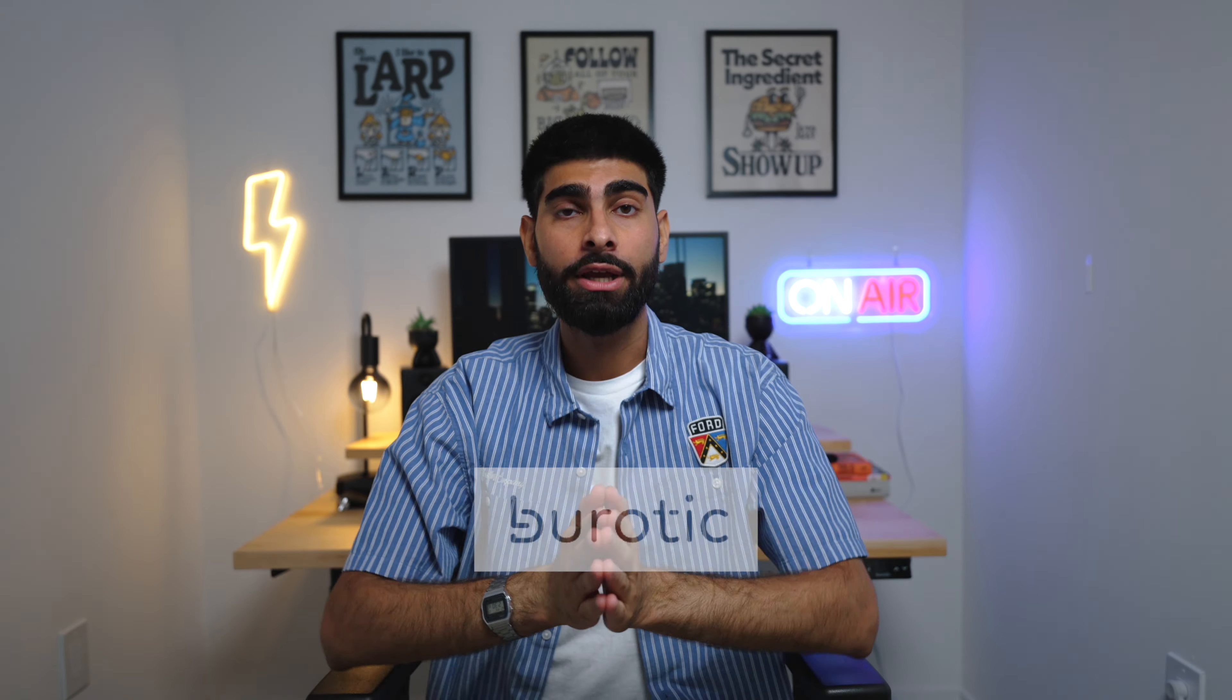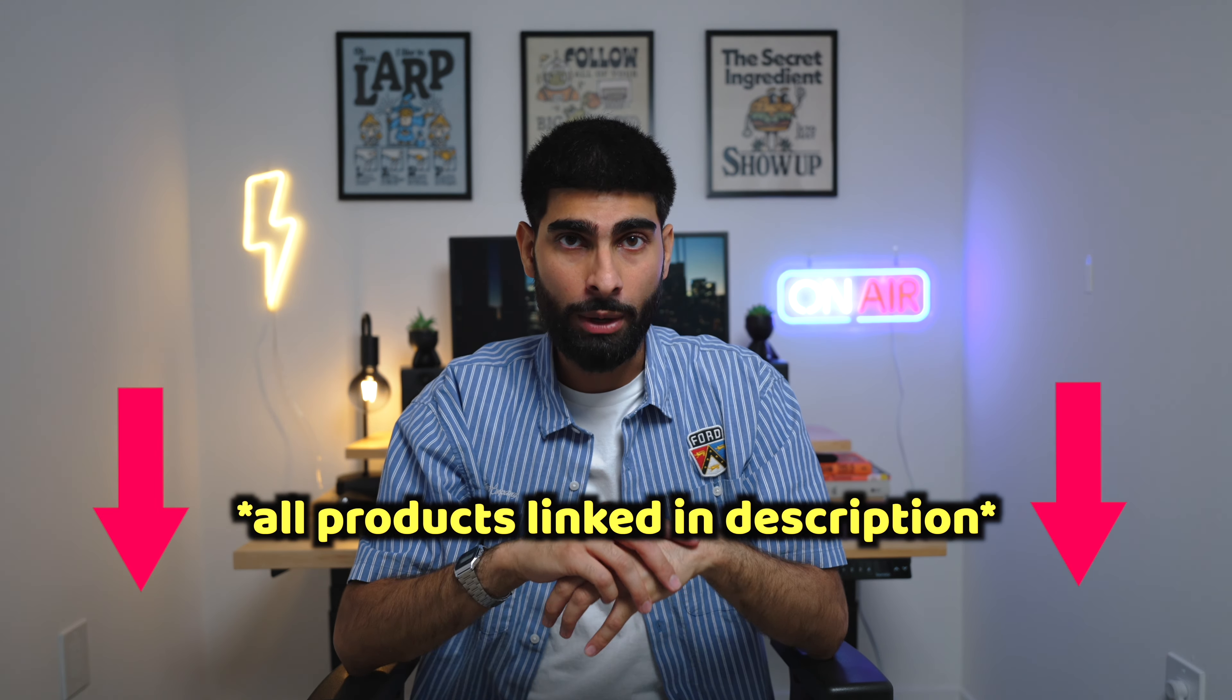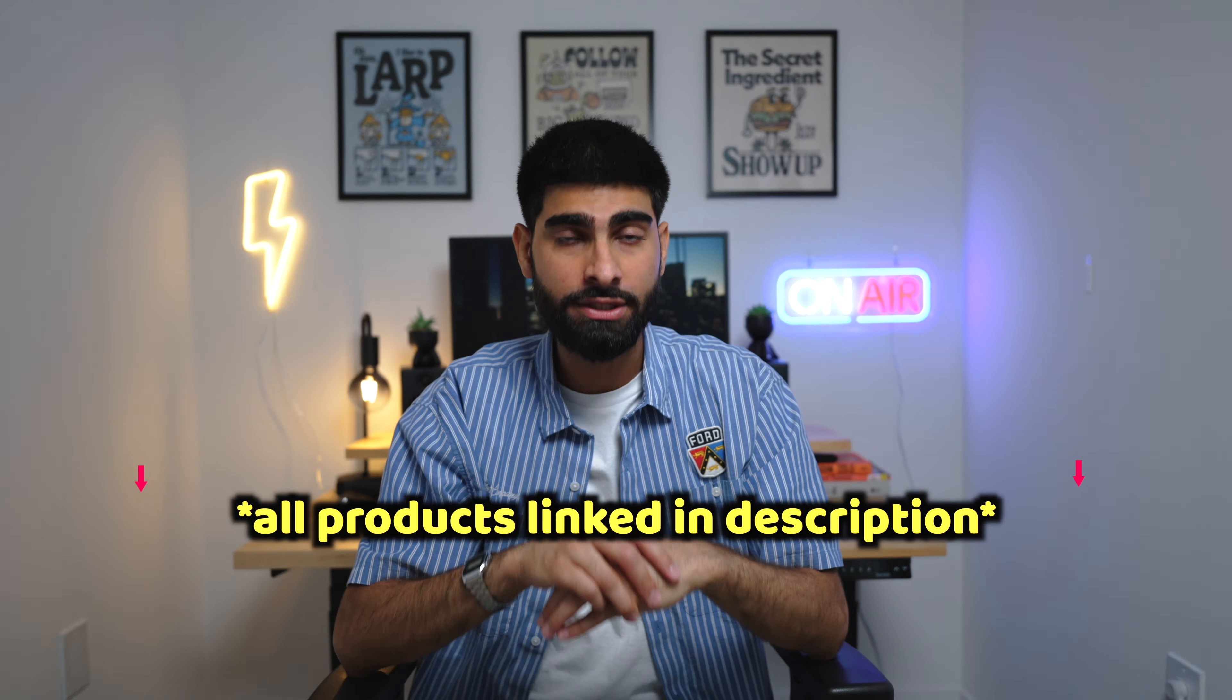Don't forget to check out Bureotic. They're linked in the description below. They sent me this standing desk along with a couple other cool accessories and they make really high quality desk products so make sure you guys click the link below to check out their website and their products. I'll see you in the next video.